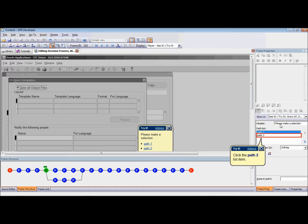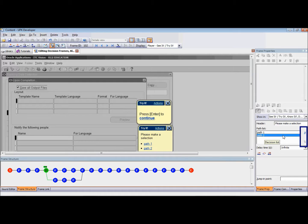In order to rearrange path options, in the Frame Properties pane, click in the Path List field. Highlight the path name that you want to move. To rearrange the list order in the decision frame bubble, click the blue up or down arrow to the right of the Path List field.